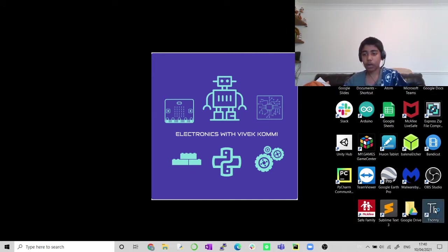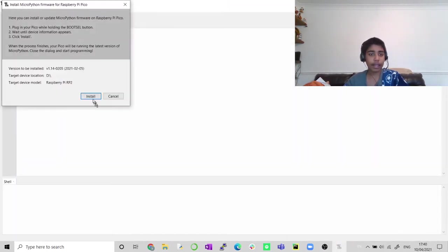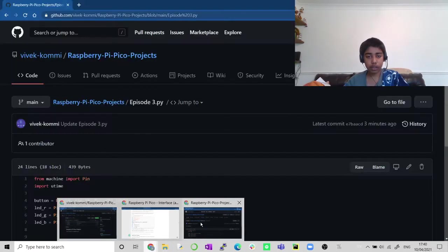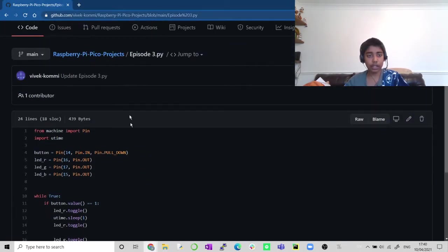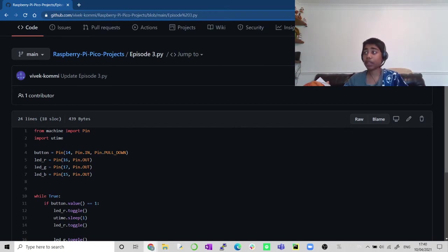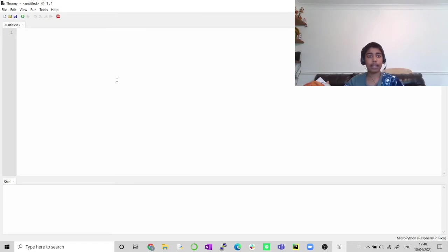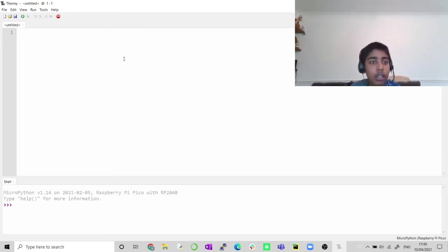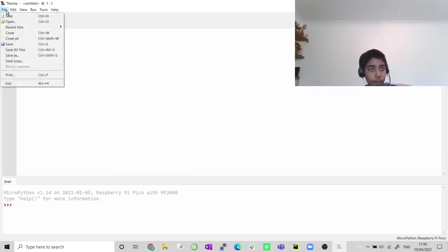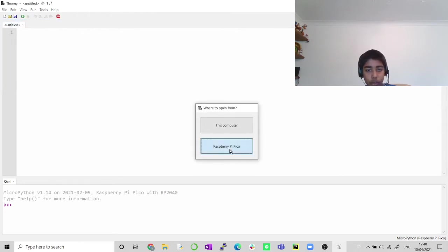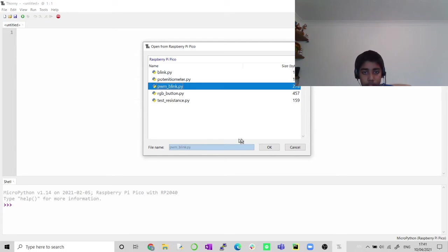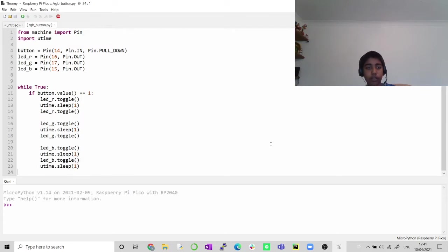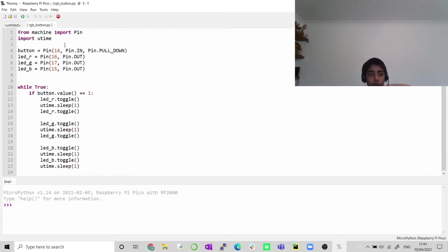Now I'm going to open Thonny the preferred editor. Before I do that I wanted to show you the GitHub which has all our code that we're going to be doing in this series. Please check that out, that's going to be in the description down below. Now let's open the file on the Raspberry Pi Pico. We're going to open one of the projects, RGB button.